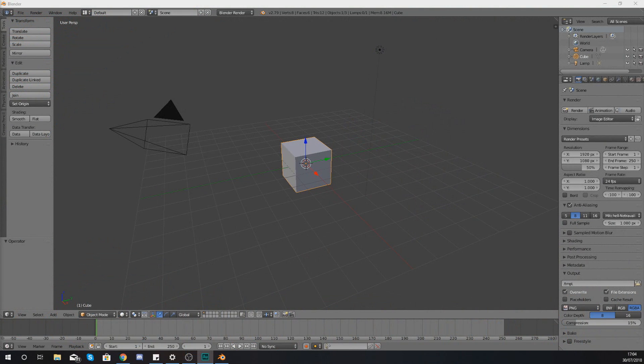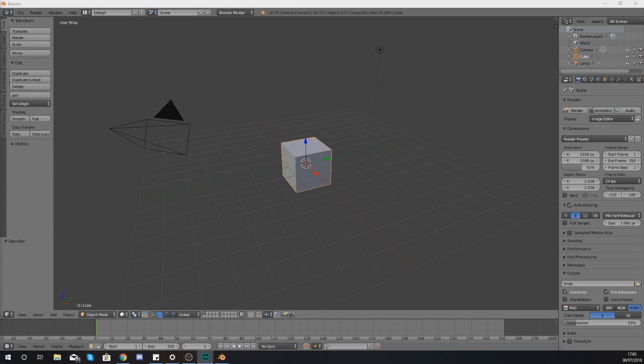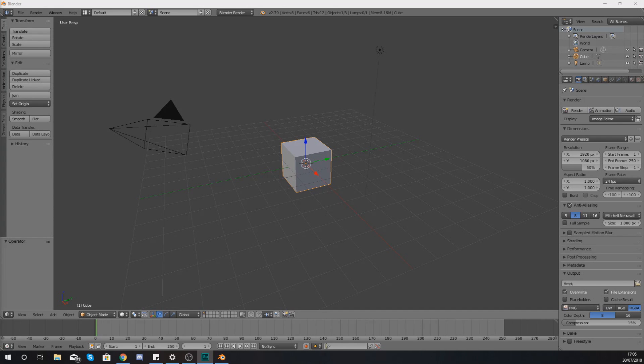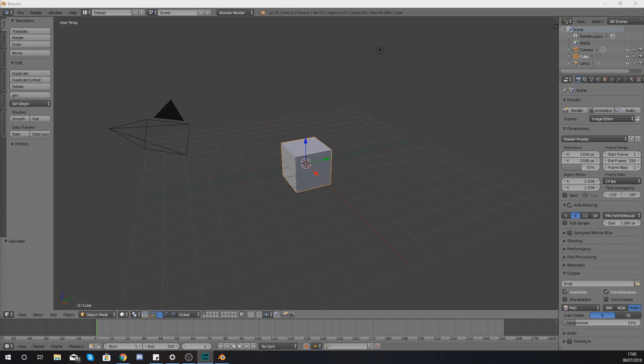Hey there dev squad, Vertus here, and welcome back to my Blender 3D modeling tutorial series. Within today's video, we are going to be utilizing mesh selection modes within our editing mode to allow us to edit our lines, our faces, and also our vertices as well.